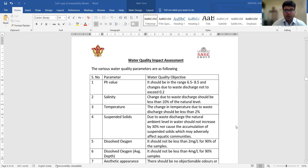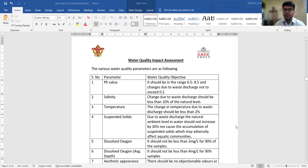The next parameter is dissolved oxygen. It should not be less than 2 milligrams per liter for 90% of the samples. This means if we are checking 100 samples at different locations and depths, not more than 90% of the samples should have a value less than 2 milligrams per liter. For dissolved oxygen at the average depth of the water body, this value should not be less than 4 milligrams per liter for 90% of the samples collected.